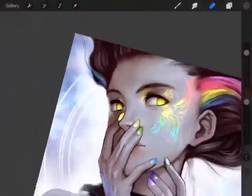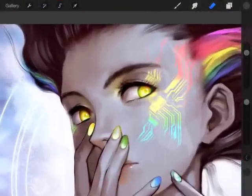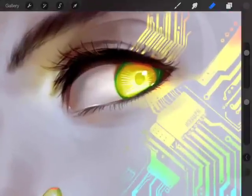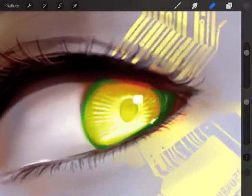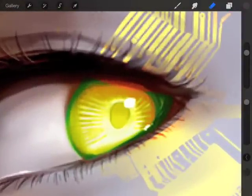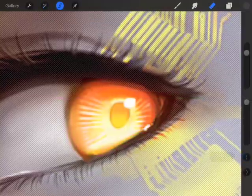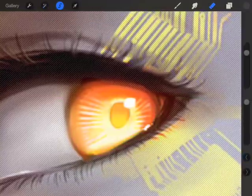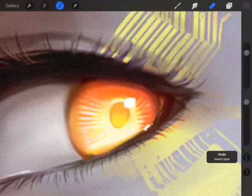The other nice thing about the add and subtract is that you can tweak a selection. Let me go ahead and undo all the stuff I did. And you can kind of see where the layer mask is.